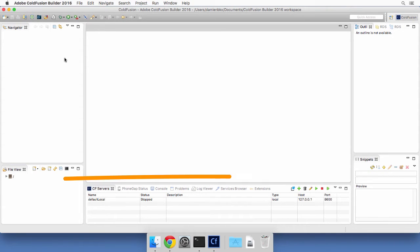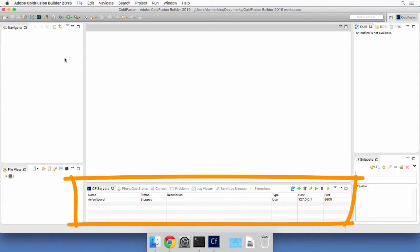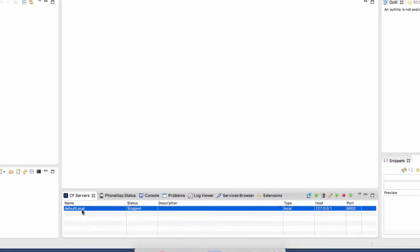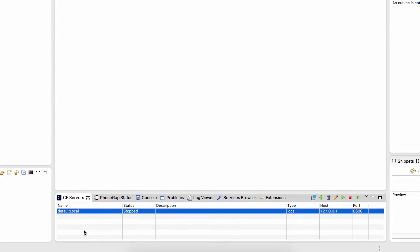Now, notice here at the bottom of the screen, you have a CF servers panel with one ColdFusion server, which is called Default Local, that is already defined. This has been automatically defined during the installation because we have installed builder and server together. If you decide to install builder and server as two separate installations, that CF servers panel will be empty and you will have to manually connect your ColdFusion builder to your ColdFusion server.